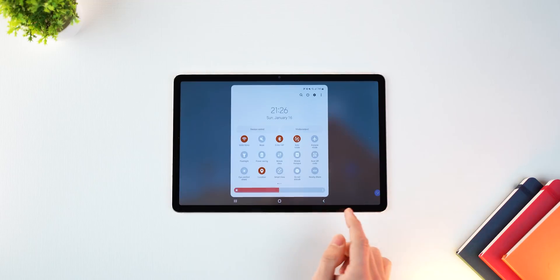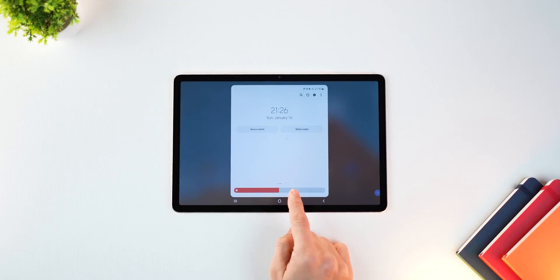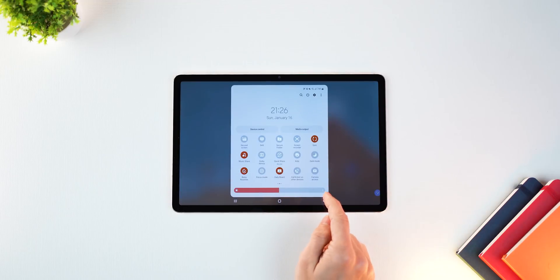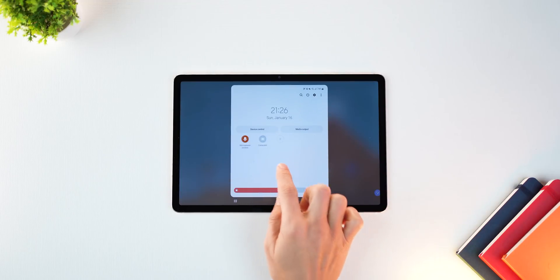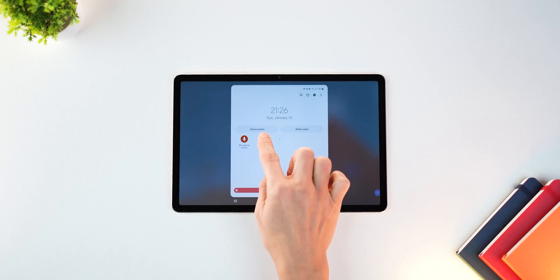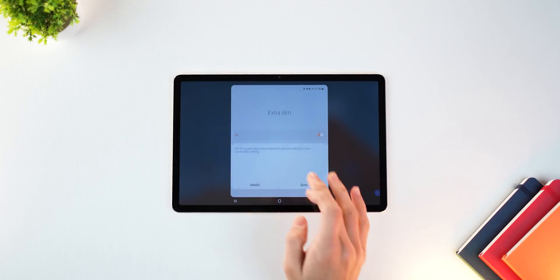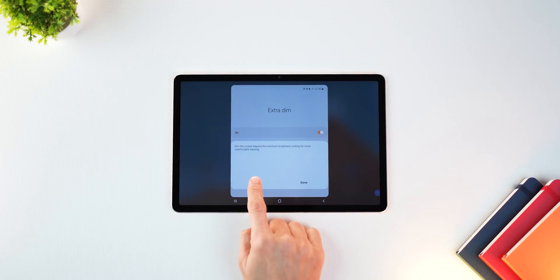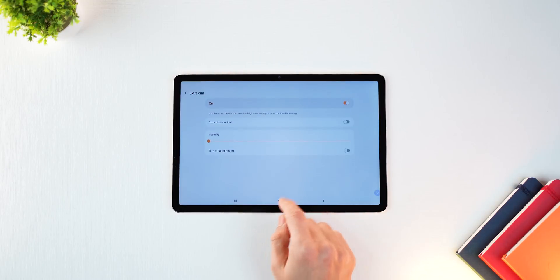You could go into extra dim if you really want to slide down the brightness levels. Let's say you're in your bed, it's nighttime, and the light is hurting your eye.